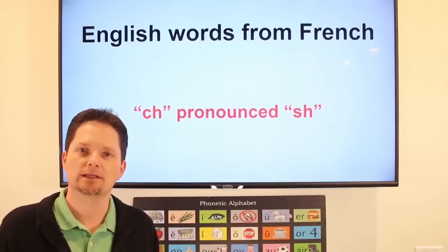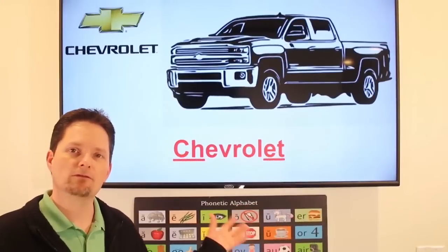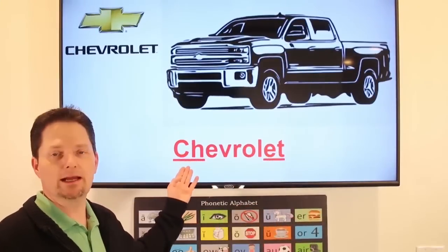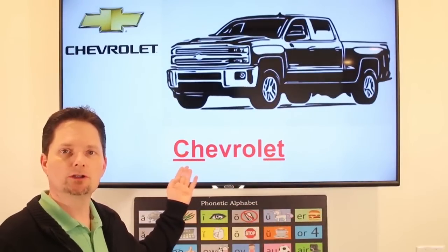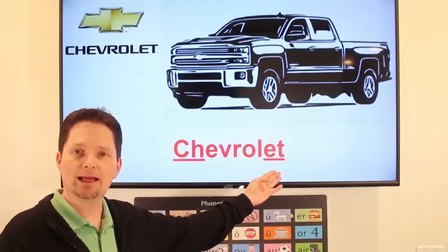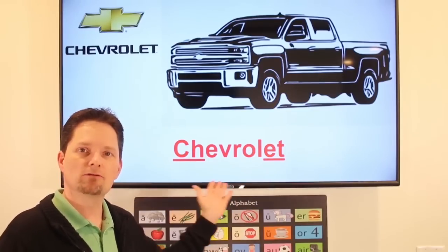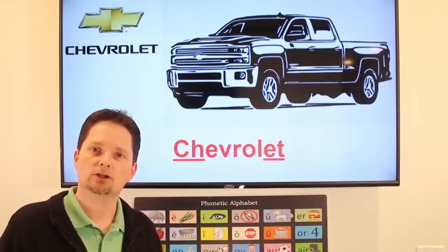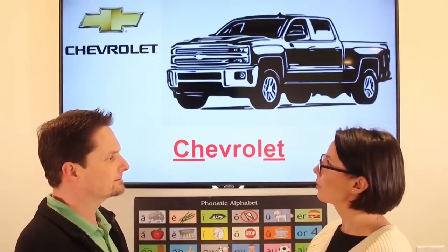Let's see some examples. With the word Chevrolet, we have the C-H pronounced 'shh.' Chevrolet. And we have the E-T pronounced 'a.' Chevrolet. Or you can say Chevy. Do you want to buy a big Chevrolet truck? No, I don't want to buy a big Chevrolet truck.